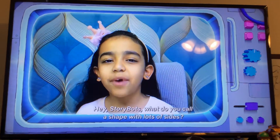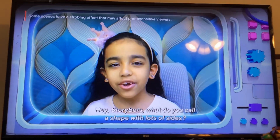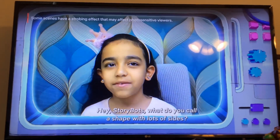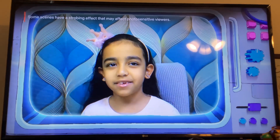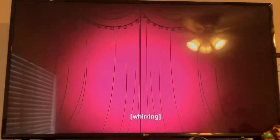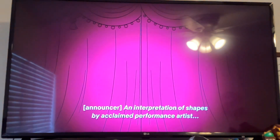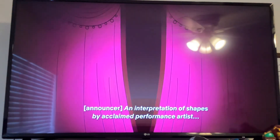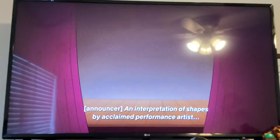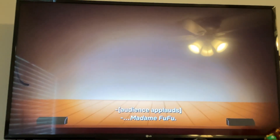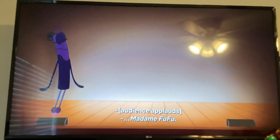Hey Starbots, what do you call a shape with lots of sides? An interpretation of shapes by acclaimed performance artist, the dark beauty.